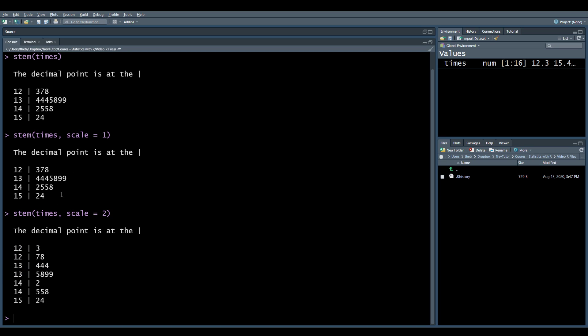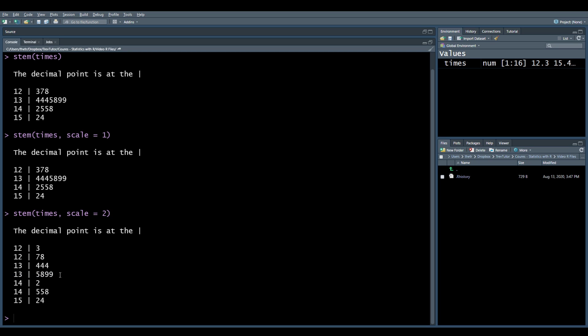Well, when you use a scale bigger than what's needed, it still cuts everything in half. So now instead of looking at all the 12s, it's looking at all the 12s below 0.5, and all the 12s after 0.5. Then all the 13s before 0.5, and all the 13s after 0.5.